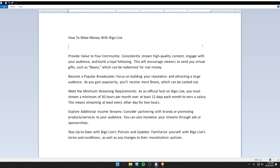Fourth, explore additional income streams. Fifth, stay up to date with Bigo Live policy and updates. Familiarize yourself with Bigo Live's terms and conditions as well as any changes to their monetization policies.